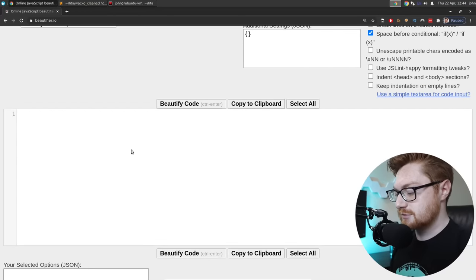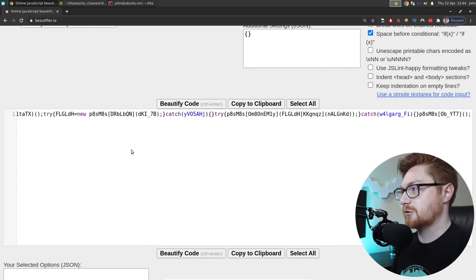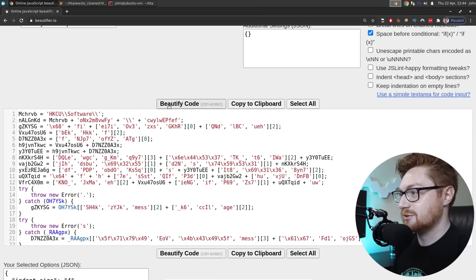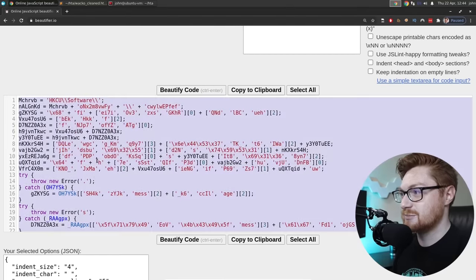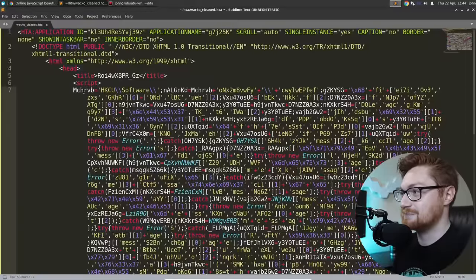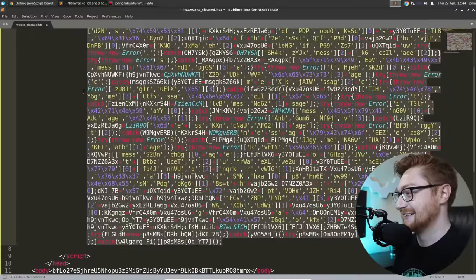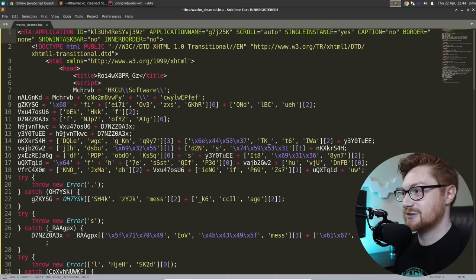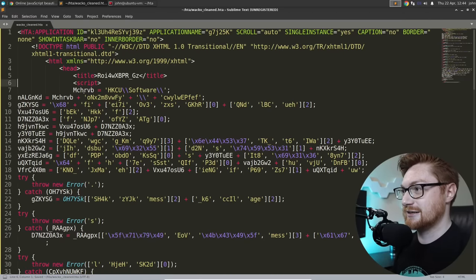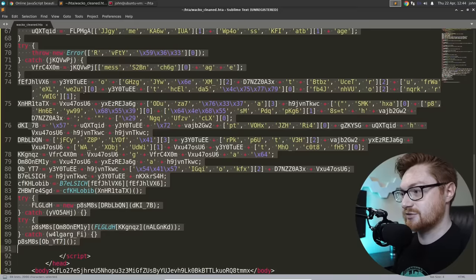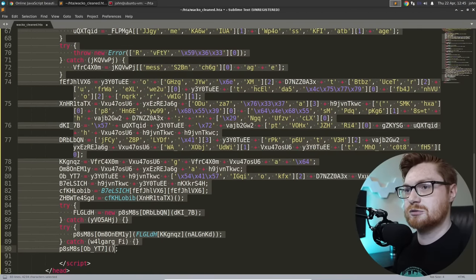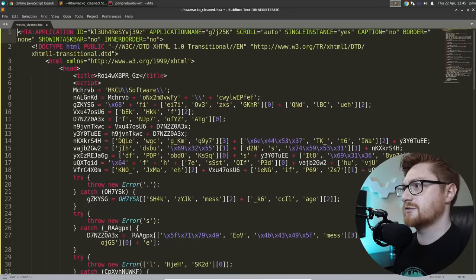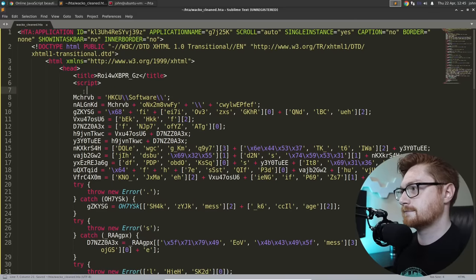Let's grab beautifier.io, scroll down, dump in the code here - it's all one massive line. Click on that 'Beautify Code' button and now it's a little bit more sane and sensible. I'll select it all and tab it through. So here we are with our neat little JScript or JavaScript rendition.